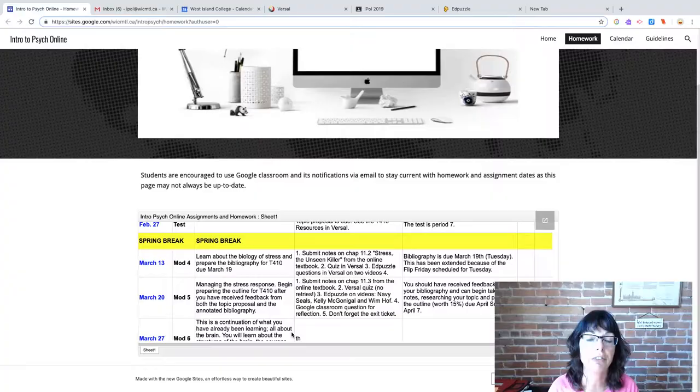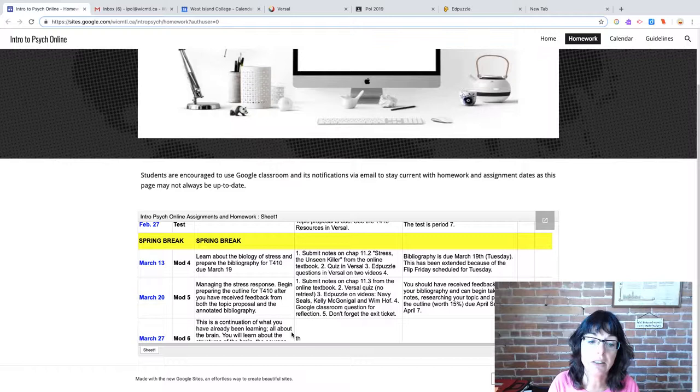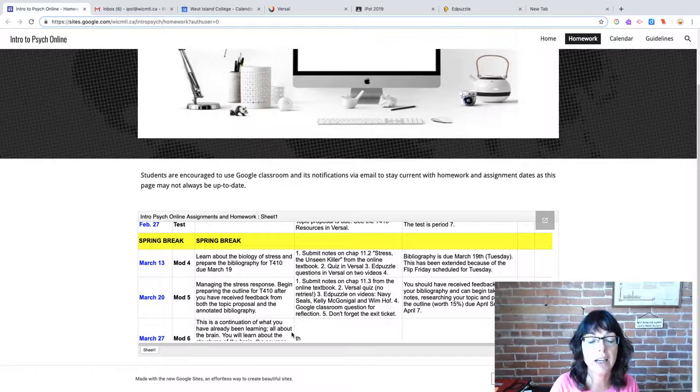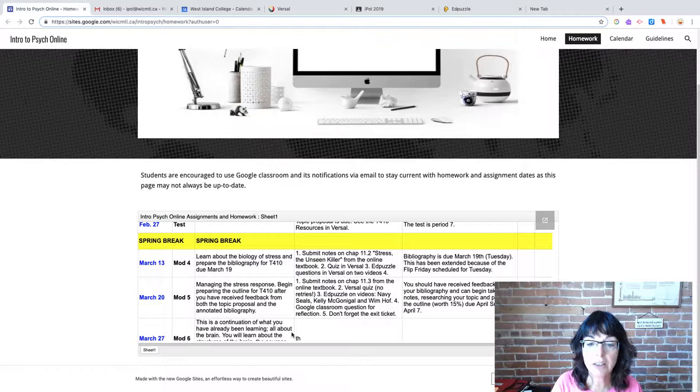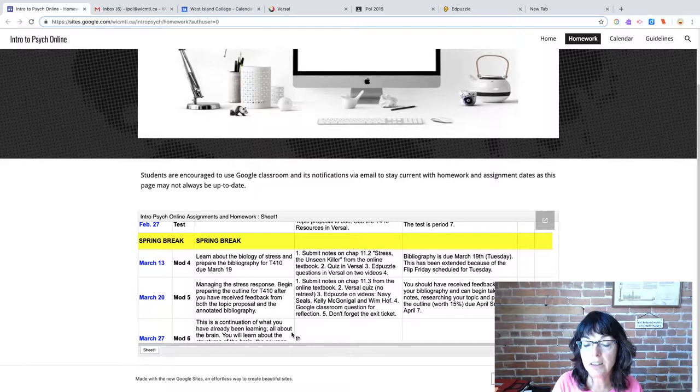Hello everyone. Some of you are still having trouble getting organized. Let's take a quick look at what you should be doing for yourself. The first thing you need to do is consult the class website at wicmtl.ca. Go down to the website page and click on our course, and you will come to this page here. It has everything listed by week, by number, all the stuff you need to do so you can stay on track.